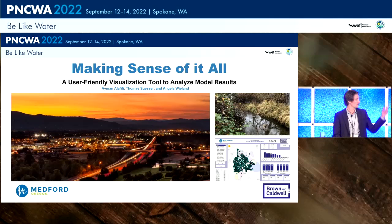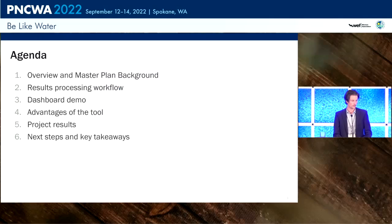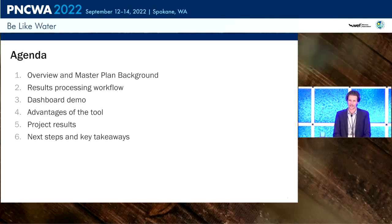Before we jump in, you'll see a couple of photos — beautiful Medford at sunset and a Power BI dashboard in the corner. Those are the two main components. We're going to talk about our visualization tool, which ends up in Power BI, as well as the Stormwater Master Plan. This tool is applicable to all kinds of hydraulic modeling, so if you're not a stormwater person, there's still value here. The agenda: overview, background on the master plan, our results processing workflow, a demo of the dashboard, advantages of the tool, project results, next steps, and key takeaways.